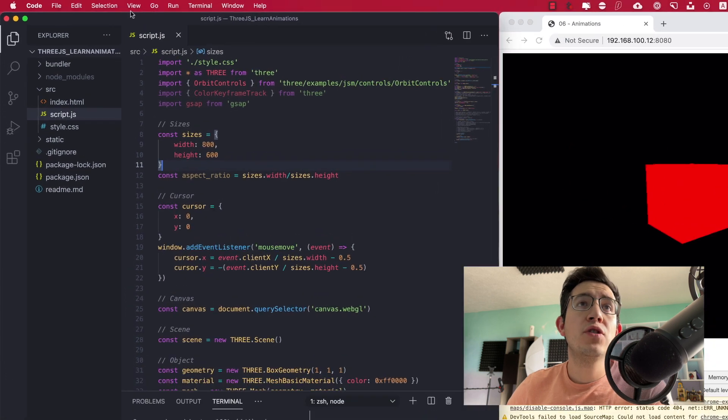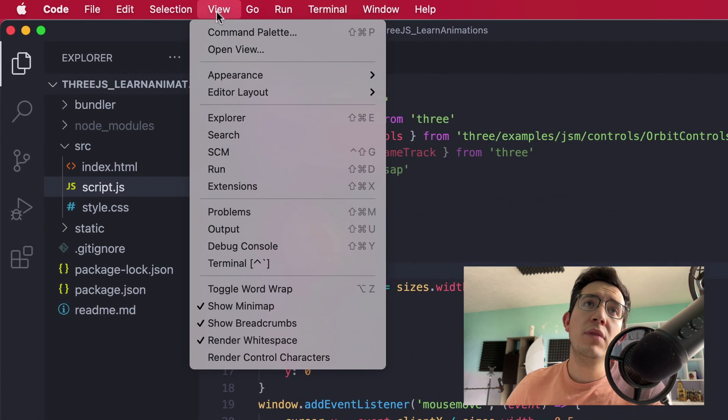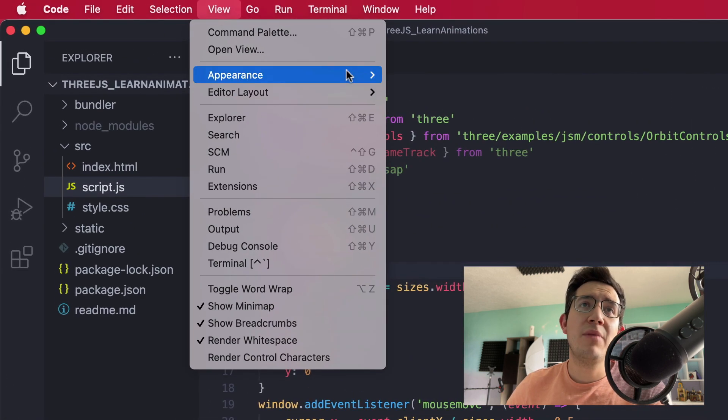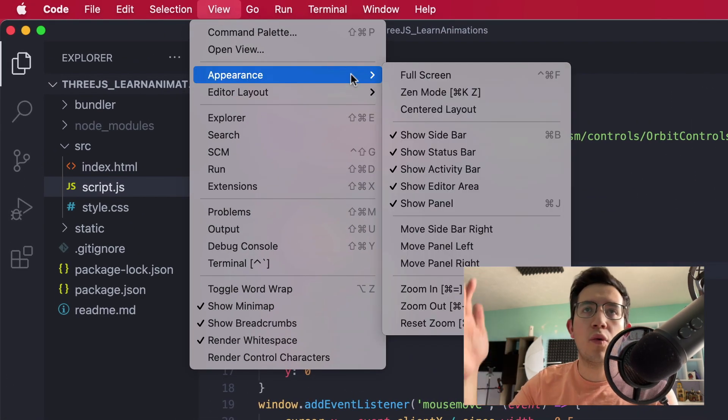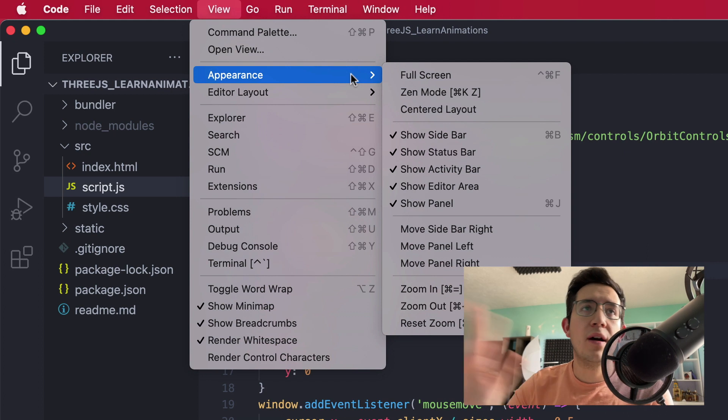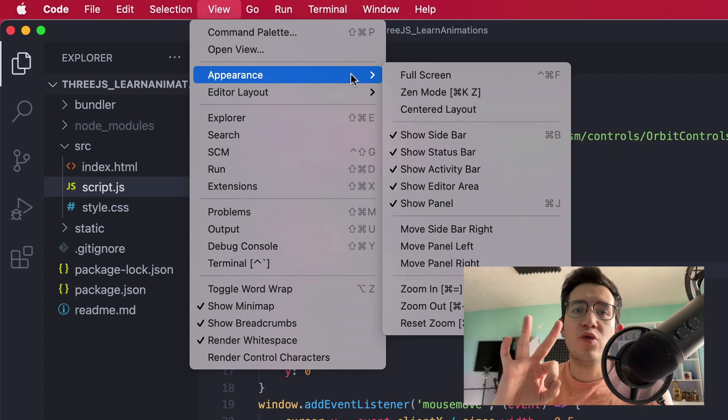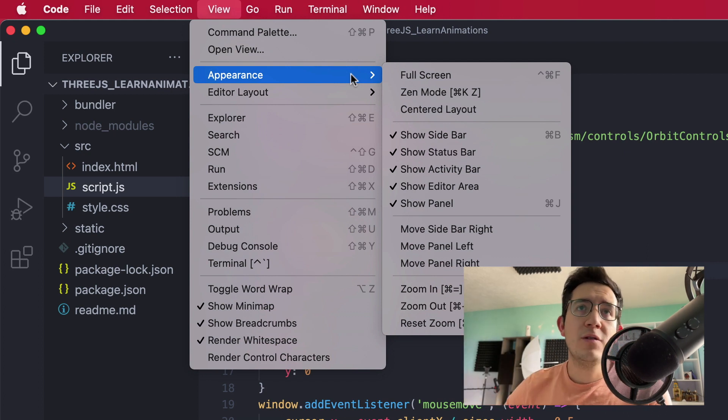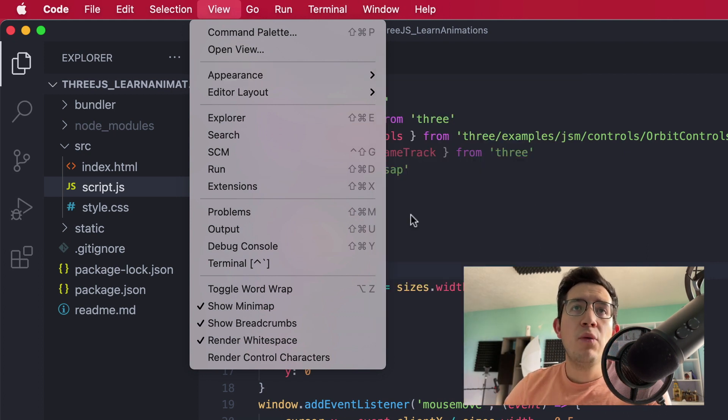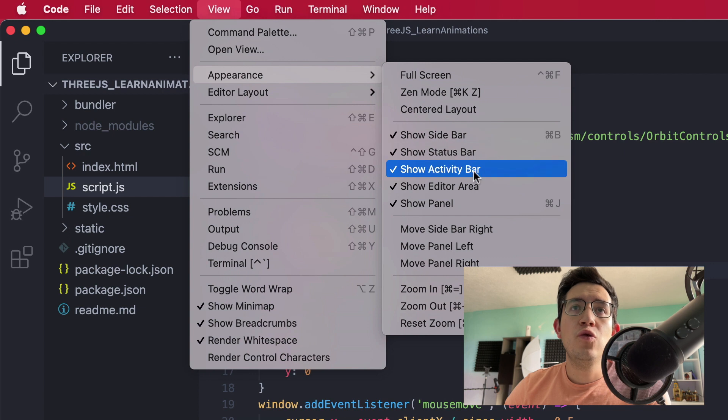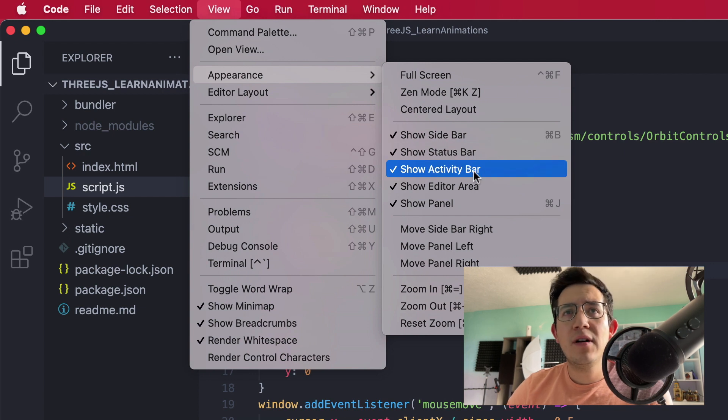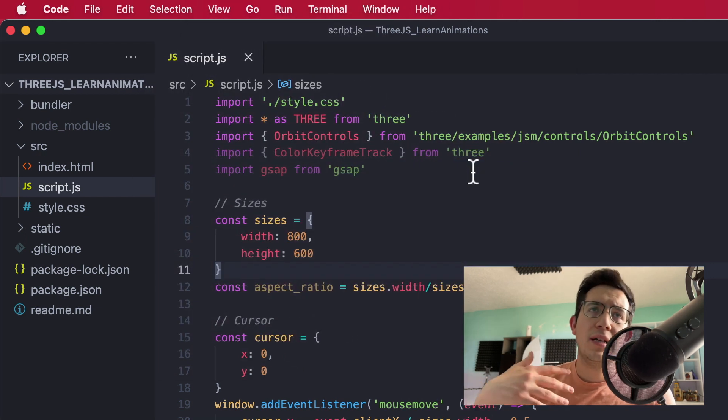navigating over to the View menu, selecting Appearance, which is by the way the menu where we're going to find the three tips for this video. We can select to show Activity Bar and disable that, so